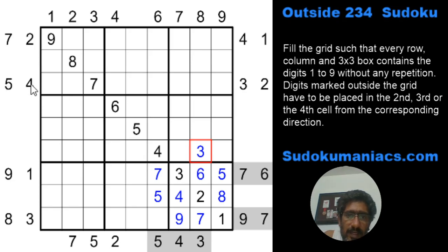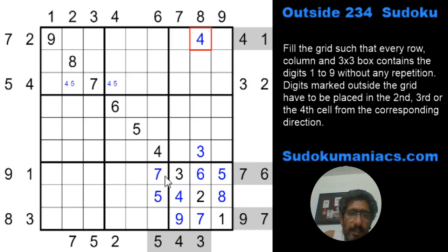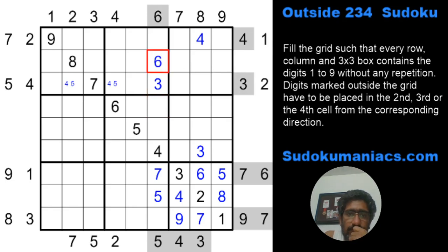The 3 will go in row 6, column 8. Similarly, looking at the clues 5 and 4 — this 4 can only be placed in the second cell from that direction; it cannot go here or here. The 3 cannot be here, not here, so this is a 3, making this become a 6. The 2 also has to be here because this cell cannot be a 2.